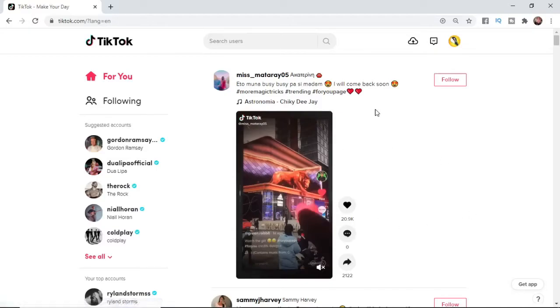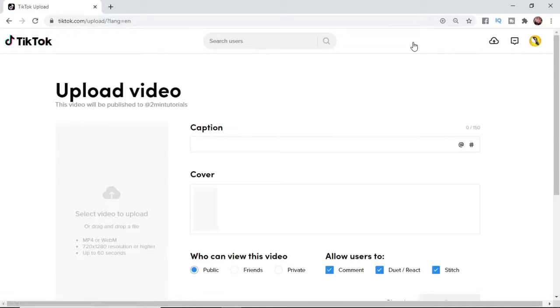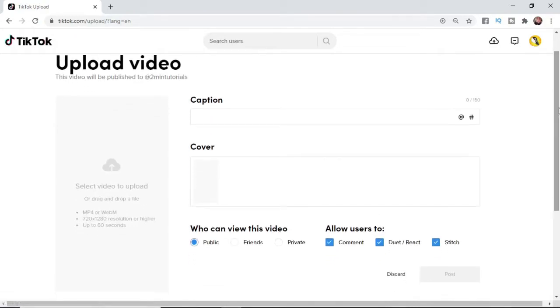As you can see in the top right corner, there's a little cloud button where you can upload a video. Select that, and you'll be brought to this page.